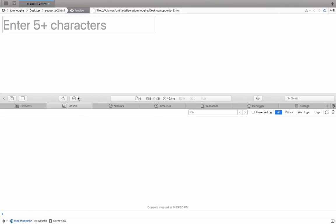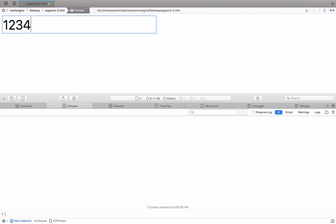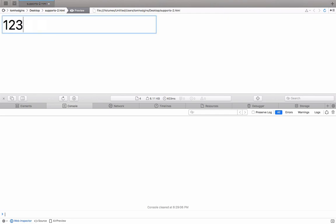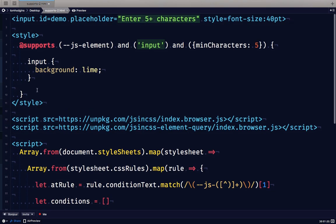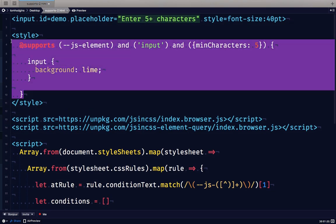So if we test this out in the browser, we should see it apply when we type five or more characters. So even though we've expressed that in CSS, it's actually JavaScript that's running that custom at-rule.